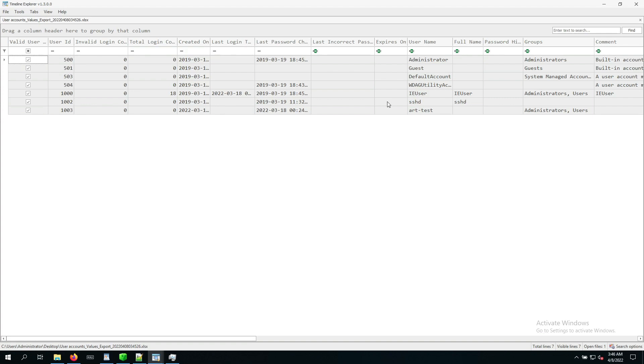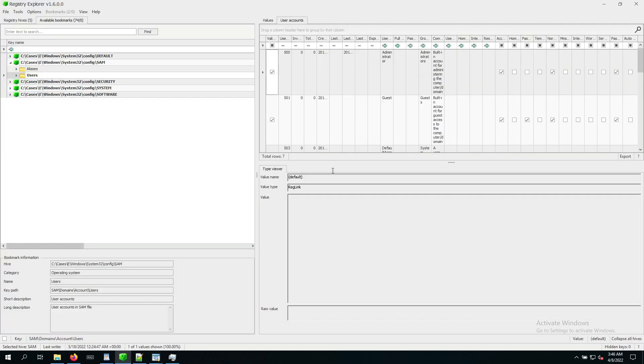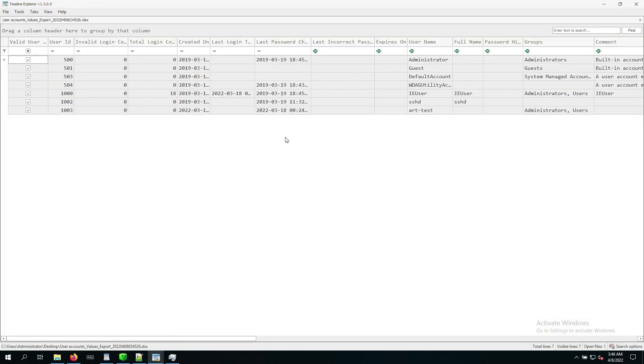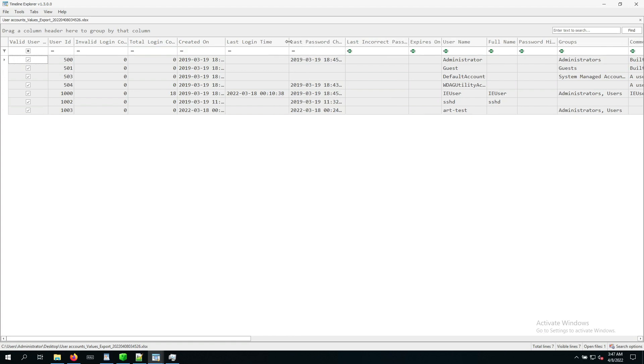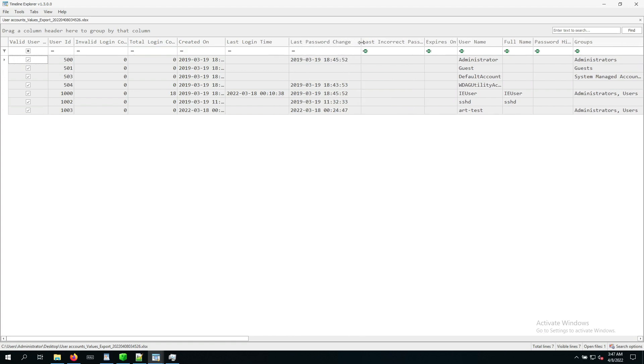So what this means is, if we go back to Registry Explorer, this is part of the user accounts and every row contains information about the particular user account. So what we can see is when the user account was created on, when it last logged in, when last password change occurred, and so on. And user names is something that's listed here.